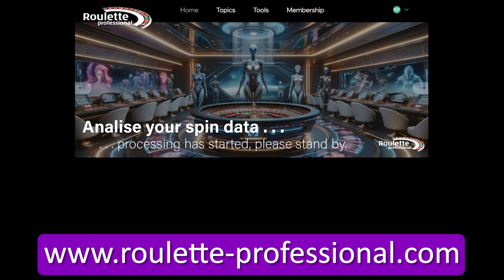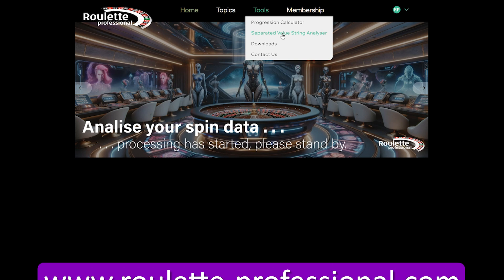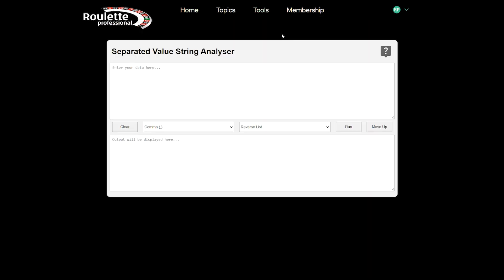Today, we are looking at a simple tool on the roulette-professional.com website that can help you to convert or count data in a number of ways.